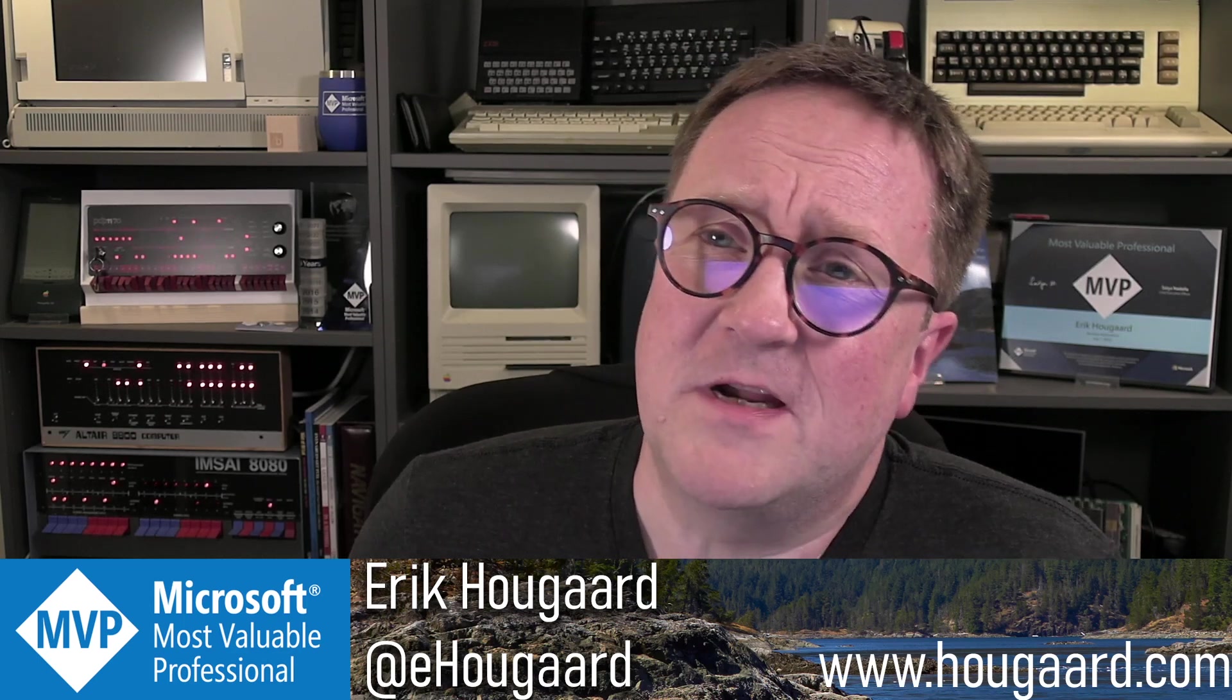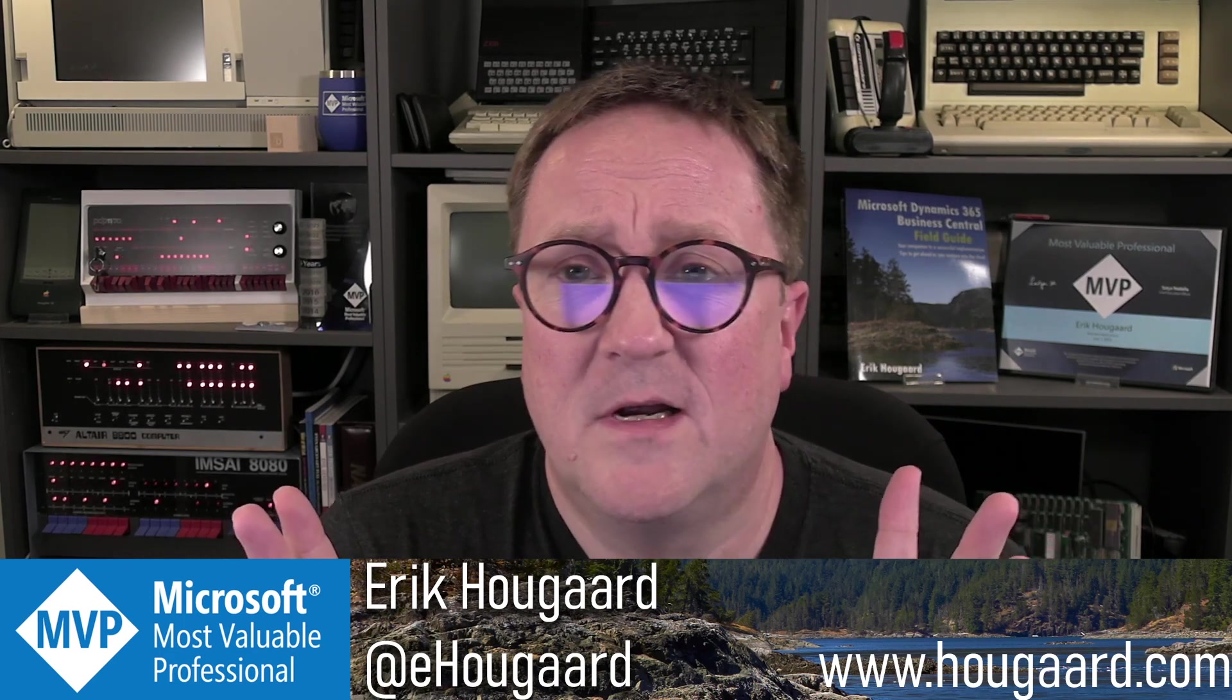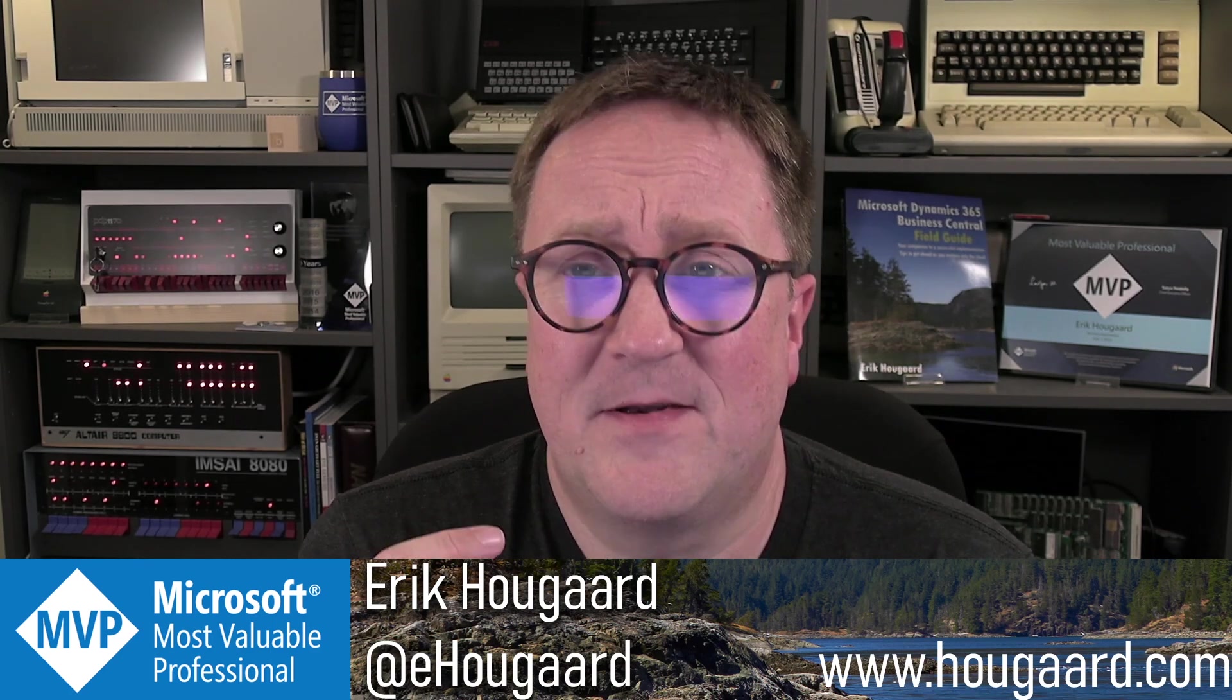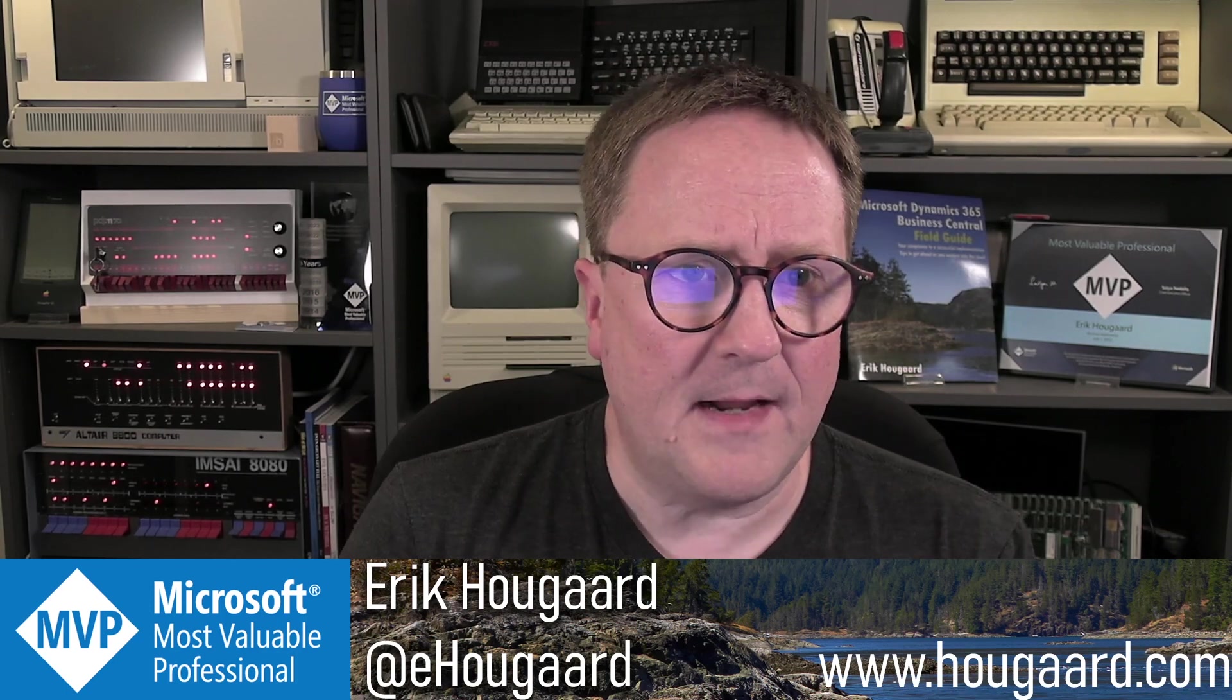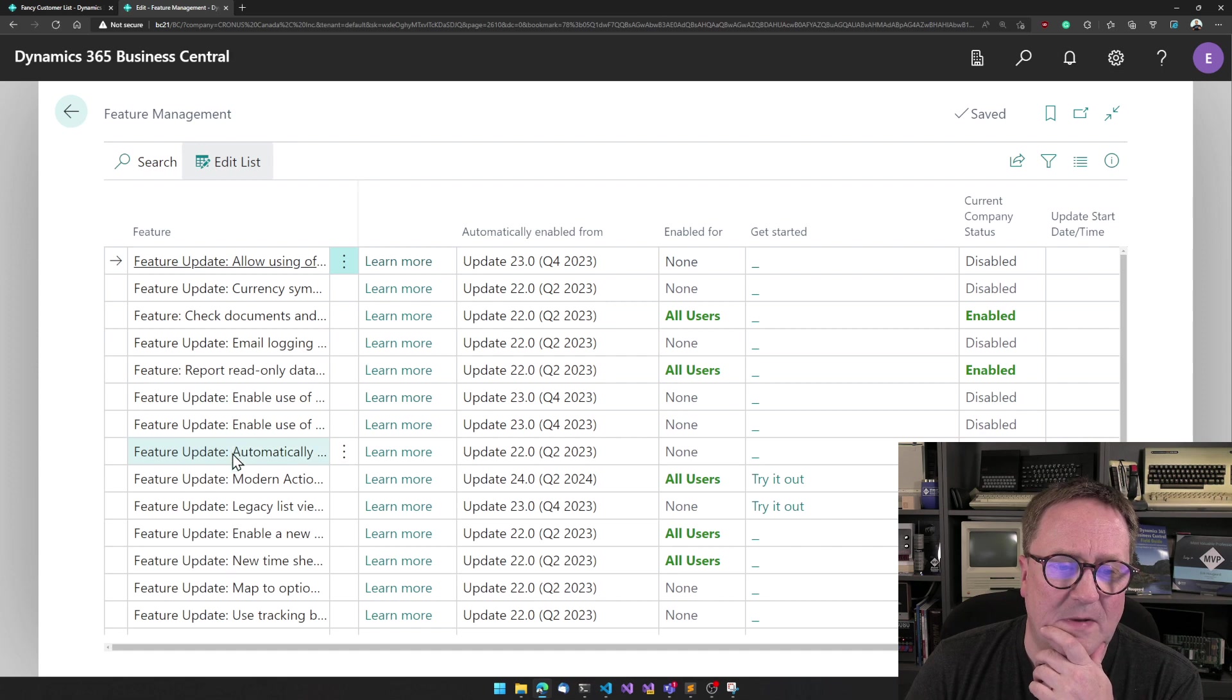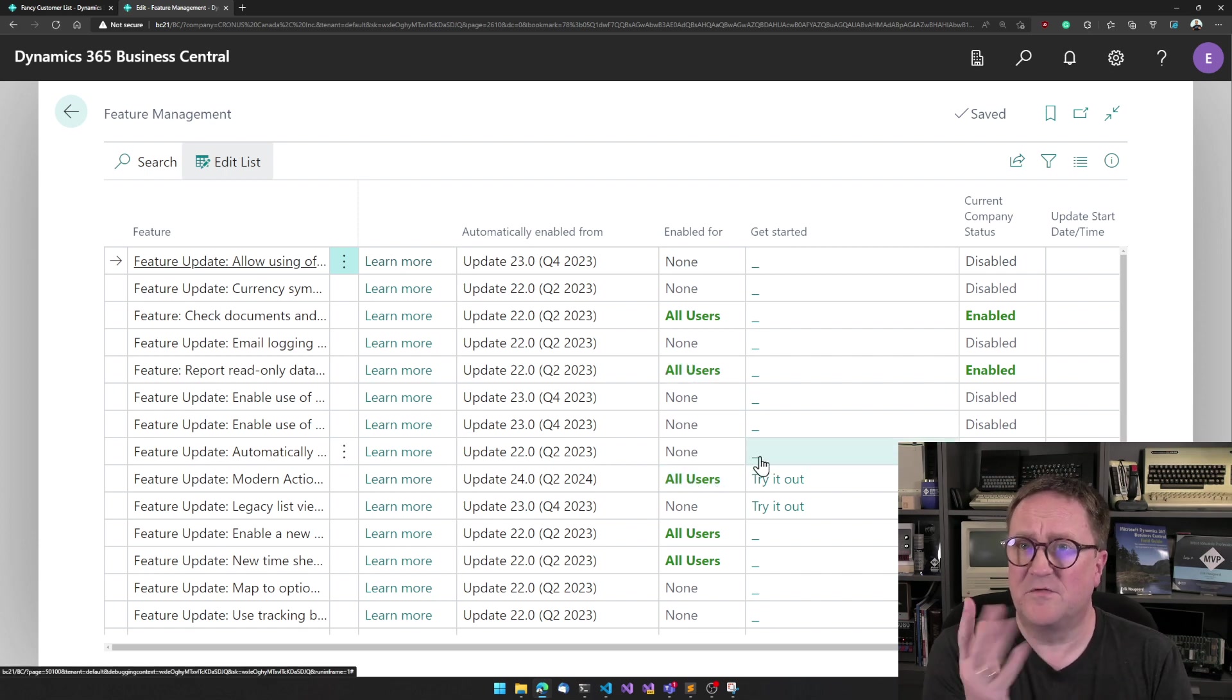So one of the new things we got with version 21, Business Central 2022 wave two, so we got a 20 and a 21 and a 22 in this release, is something called the split button and it's kind of a hybrid control. So it's part of the modern action bar and just to be clear on that, in order to activate the modern action bar you have to go into feature management and find the modern action bar. Make sure that's actually activated for users. Otherwise, you won't see any of this.